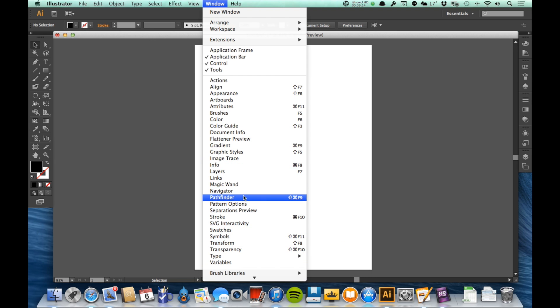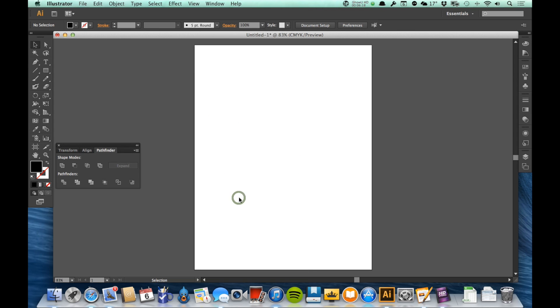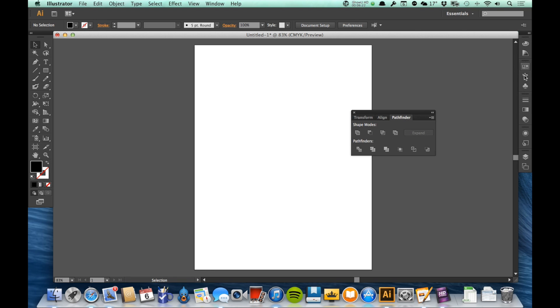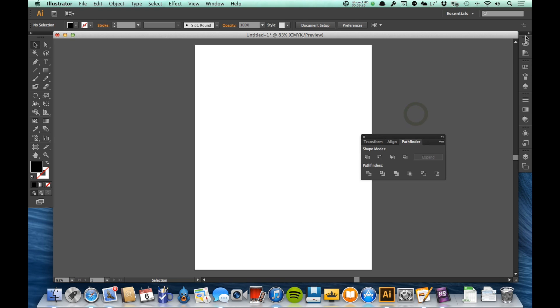So if I want to use the Pathfinder panel, which we're going to learn about in a later video, I click on that, and you'll see that here it is. It pops up this panel. Now, you'll notice it's not actually over here with my other panels, it's free-floating. Any of these panels can be free-floating, and can be laid out however you want.